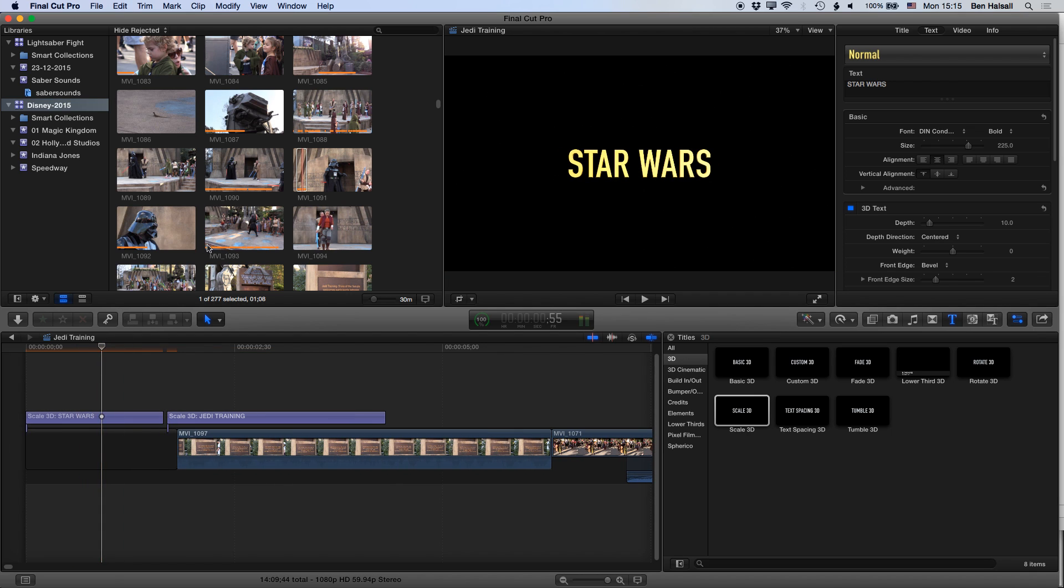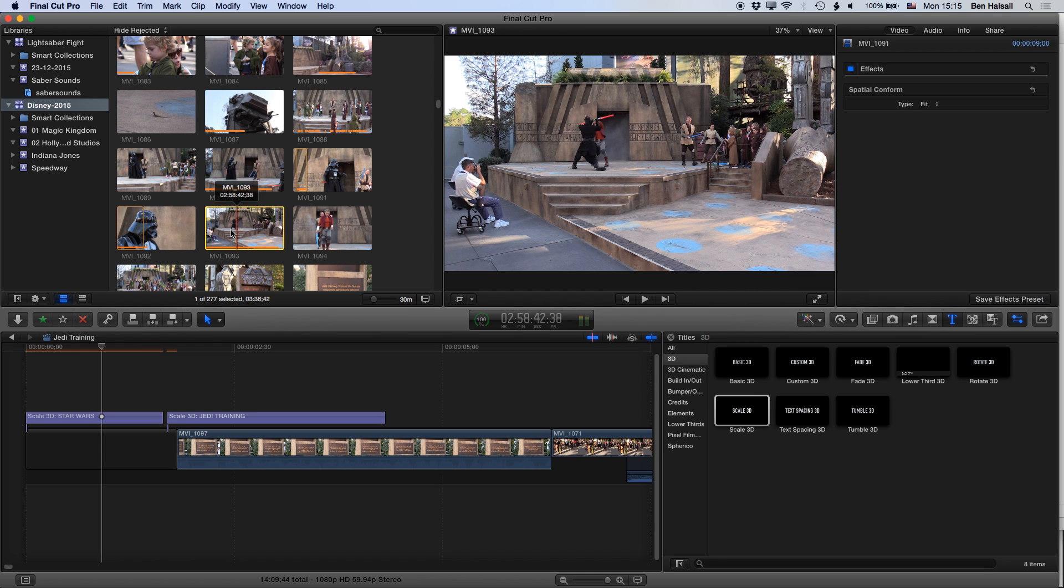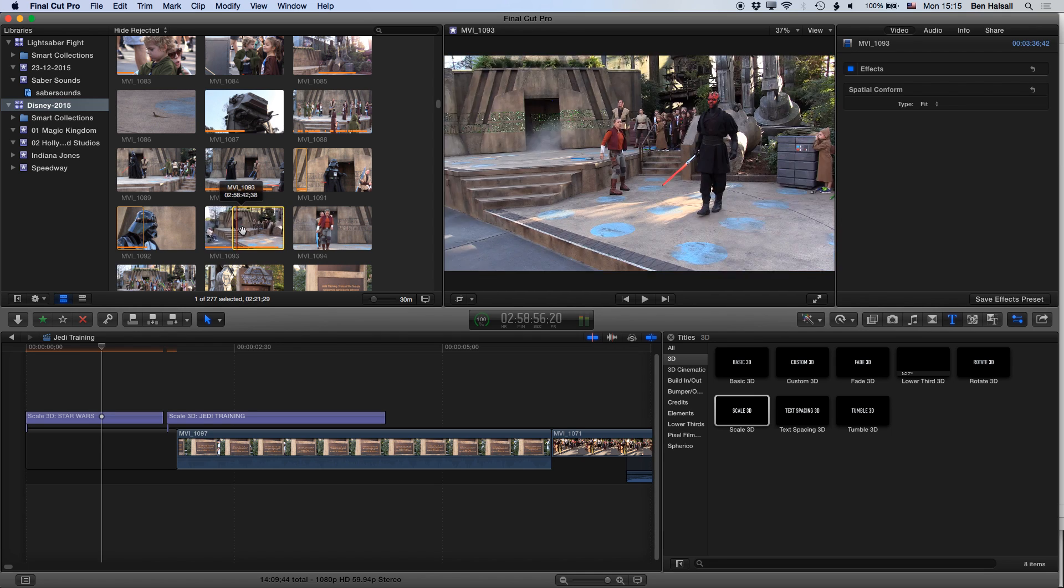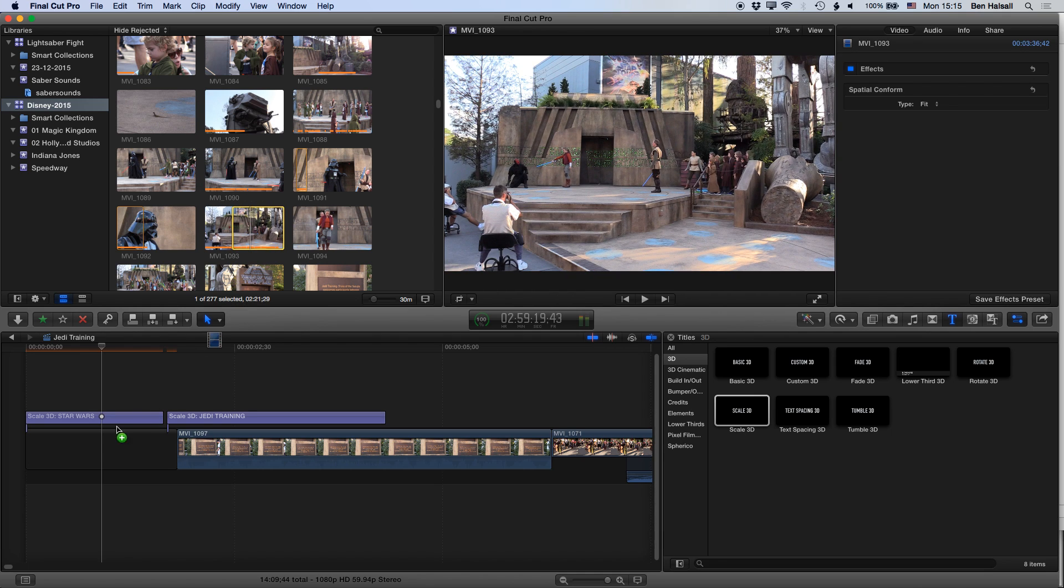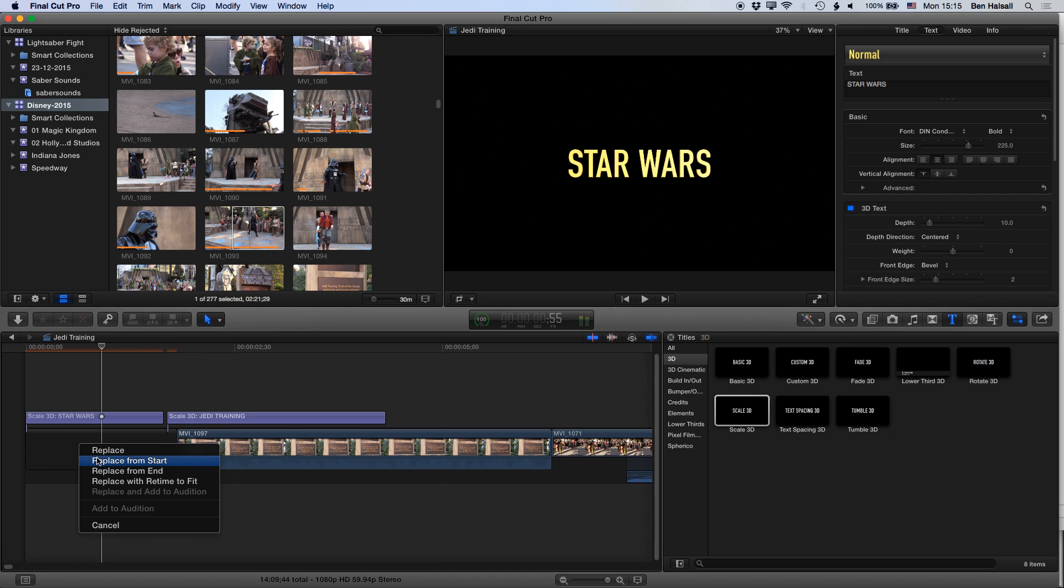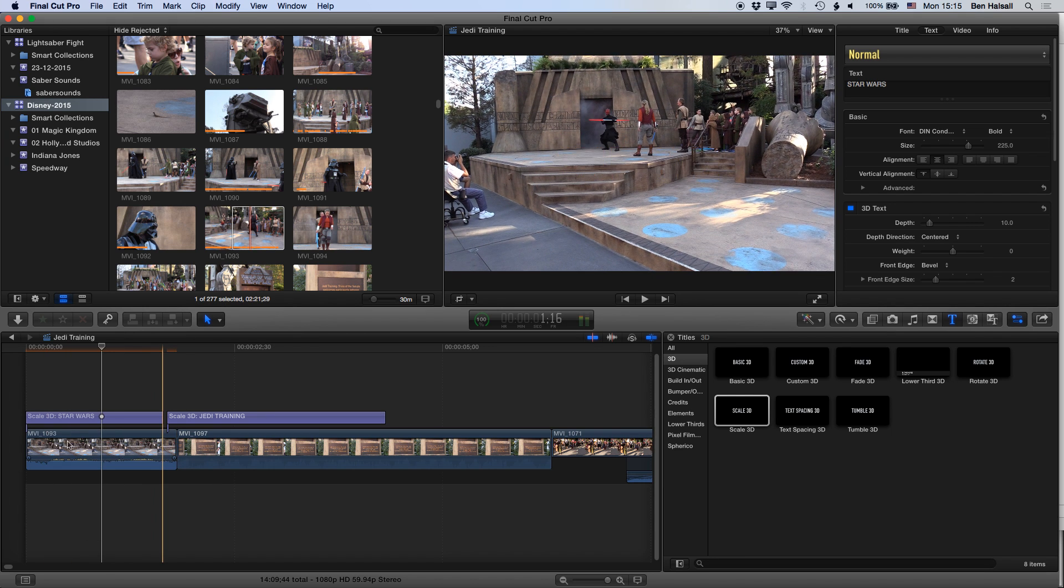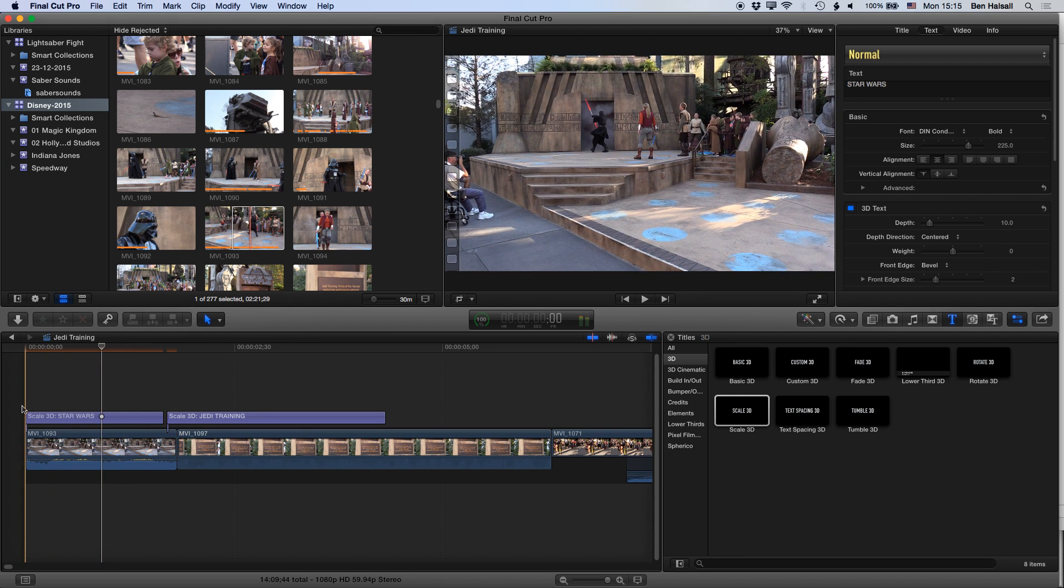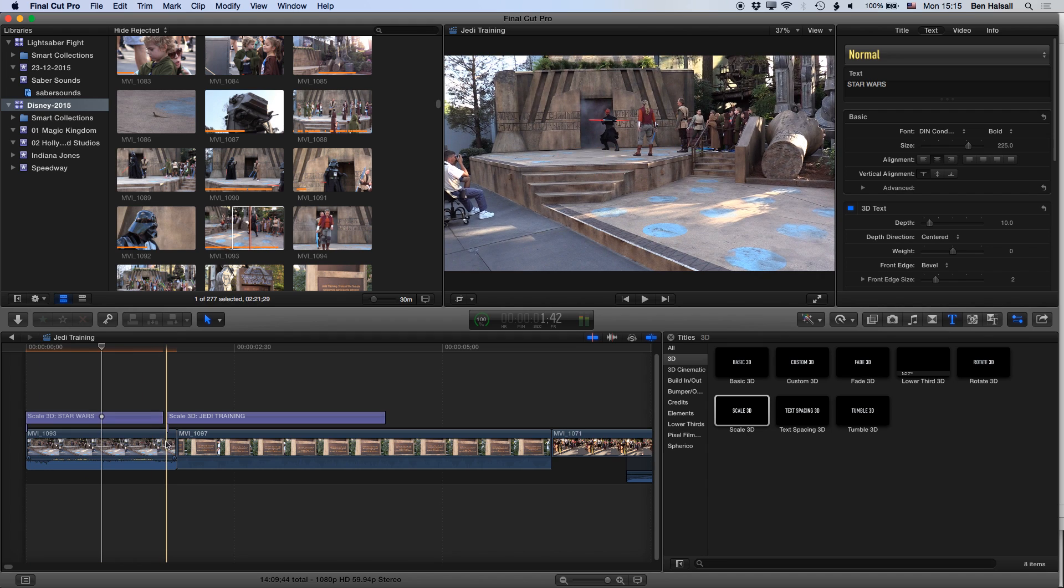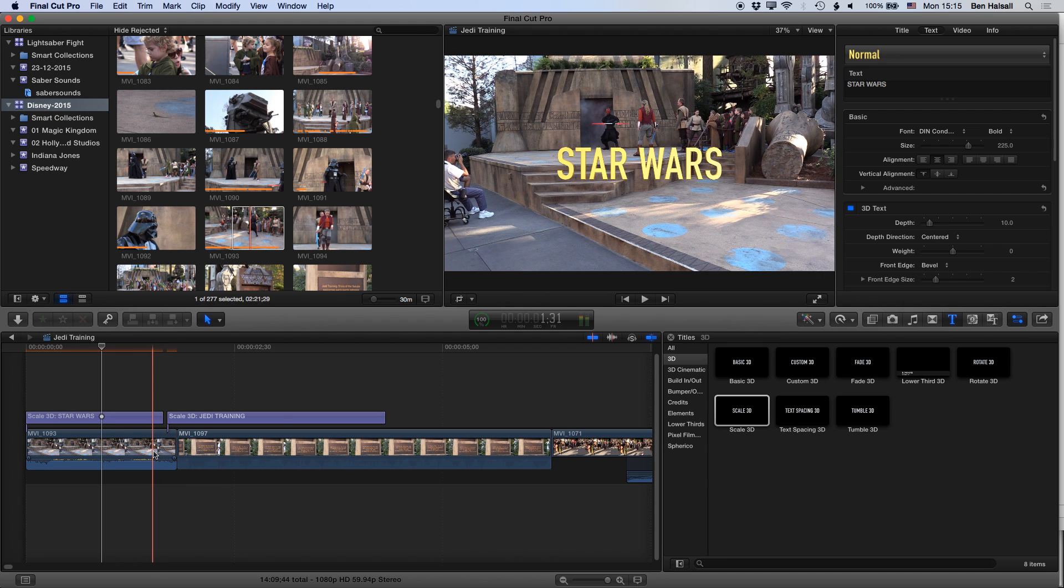And we can use the different replace functions. So if we grab a clip from here, mark an in point here, and drag that down to the main timeline and do replace from start, it will replace it and fill that entire space. So you can see now we've kept everything in time by using the lift and then delete and then the replace to replace the clip.